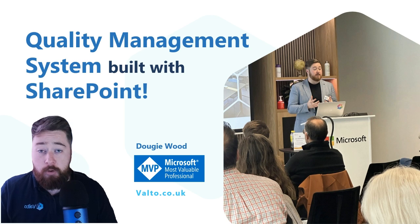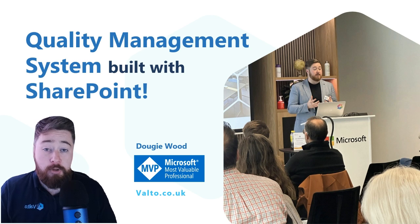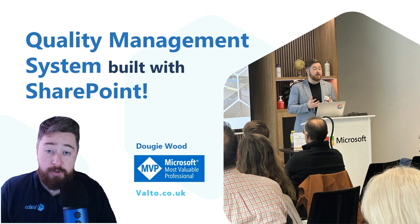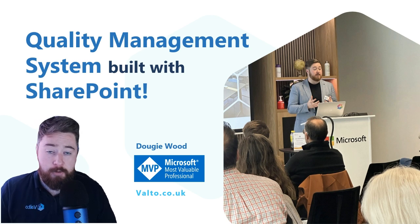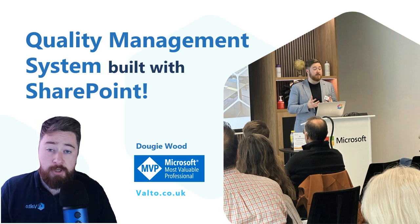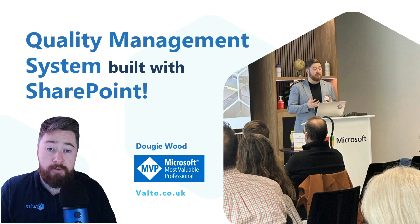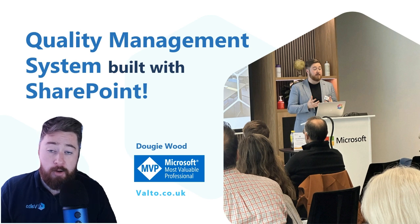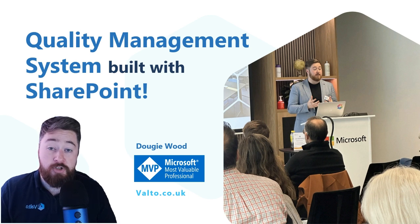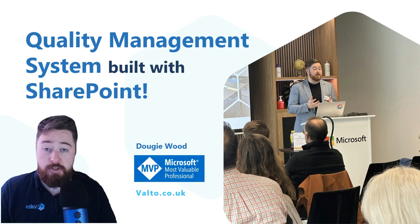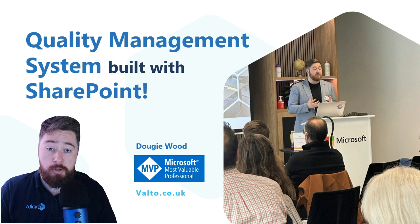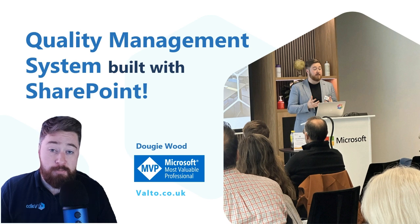Welcome to this video about how you can use SharePoint to build a quality management system. My name is Dougie Wood and I'm a Microsoft MVP. I got that award directly from Microsoft for sharing my knowledge with the YouTube community and speaking at public events.